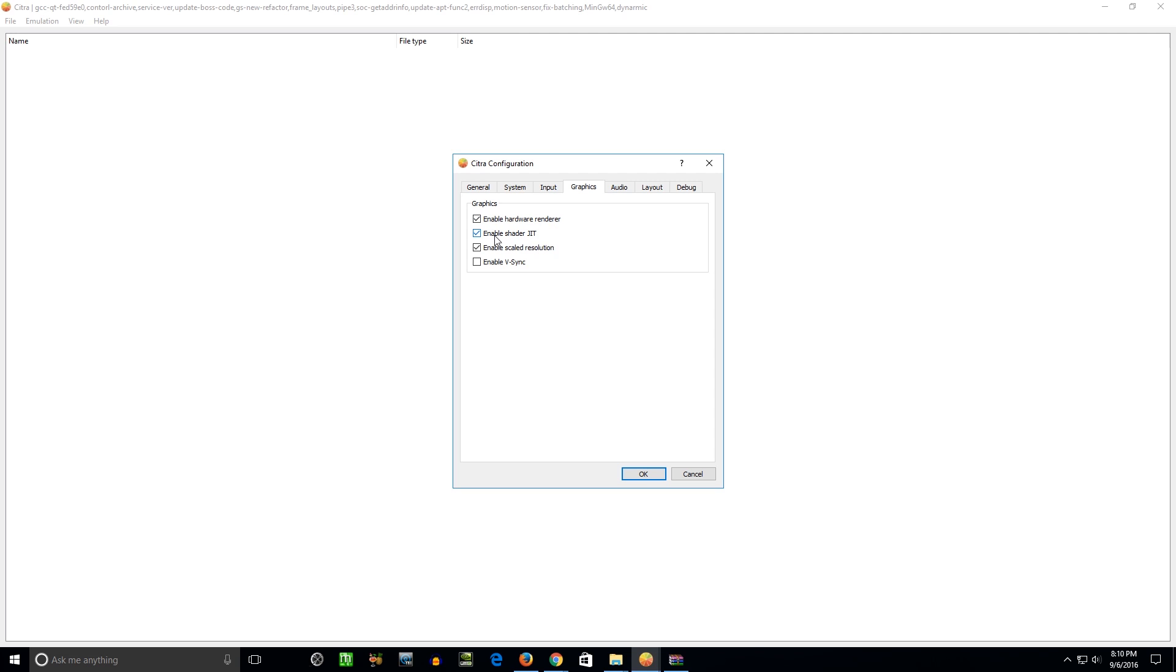You want to enable the Shader JIT. You'll get a speed boost with this and better graphics. And the Scaled Resolution. This actually might be what, I think the Hardware Renderer and Scaled Resolution are what helped to make it in HD. And you can do V-Sync if you get screen tearing or anything, but you don't have to enable that.